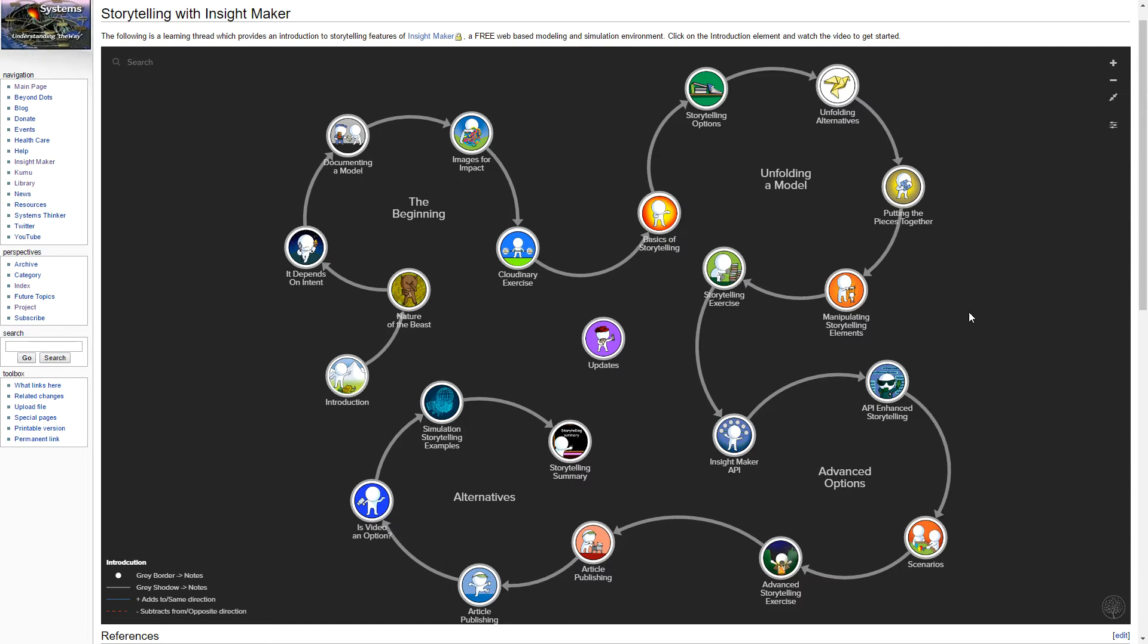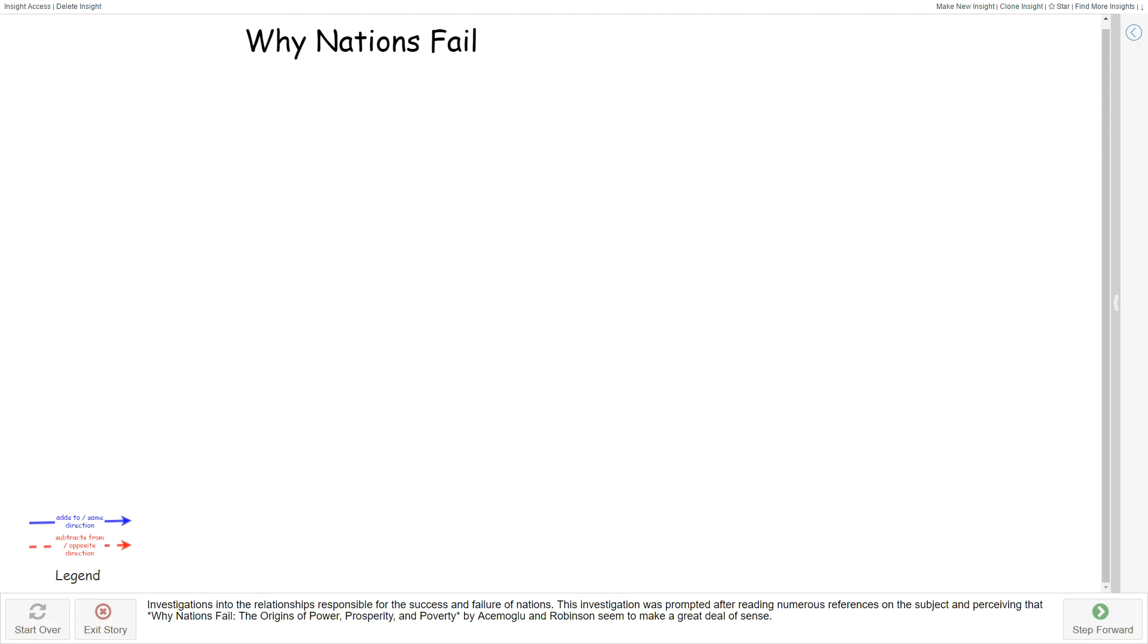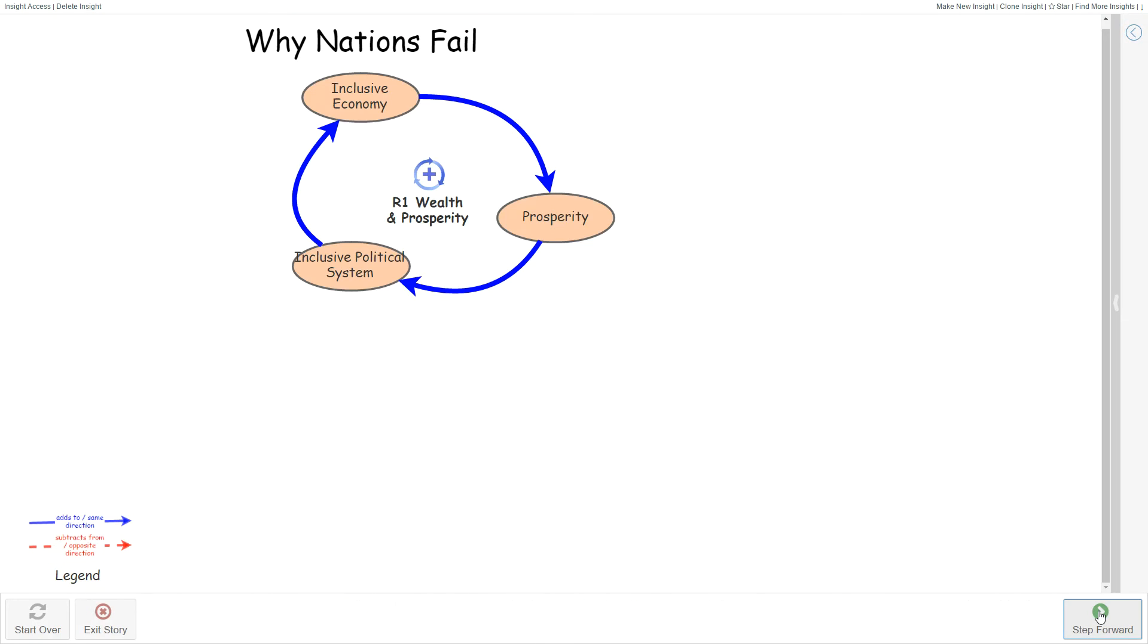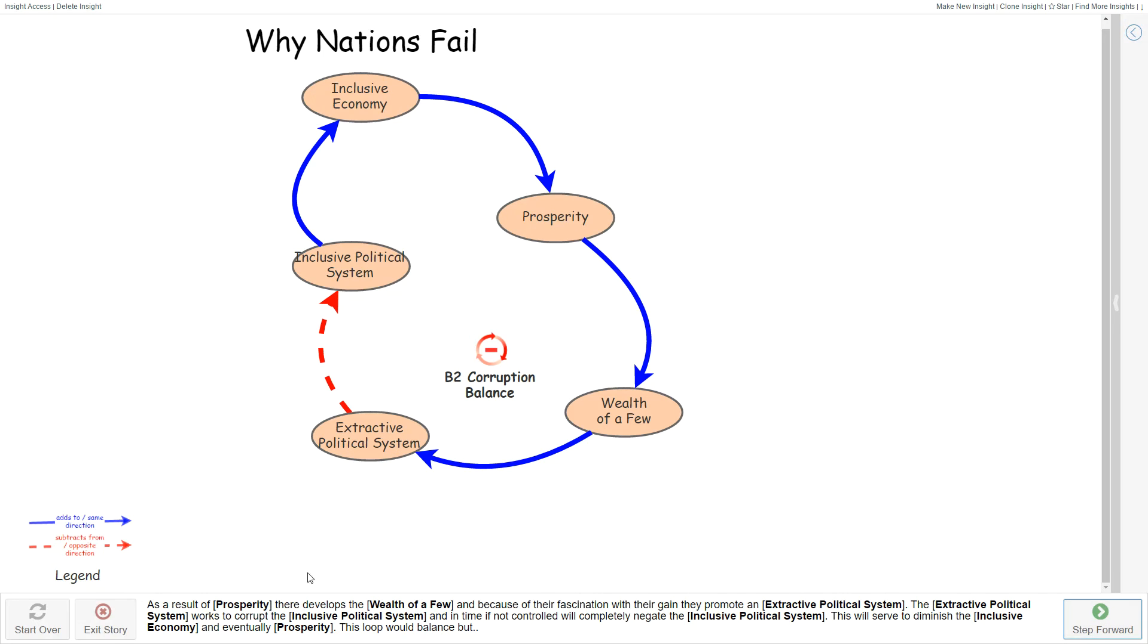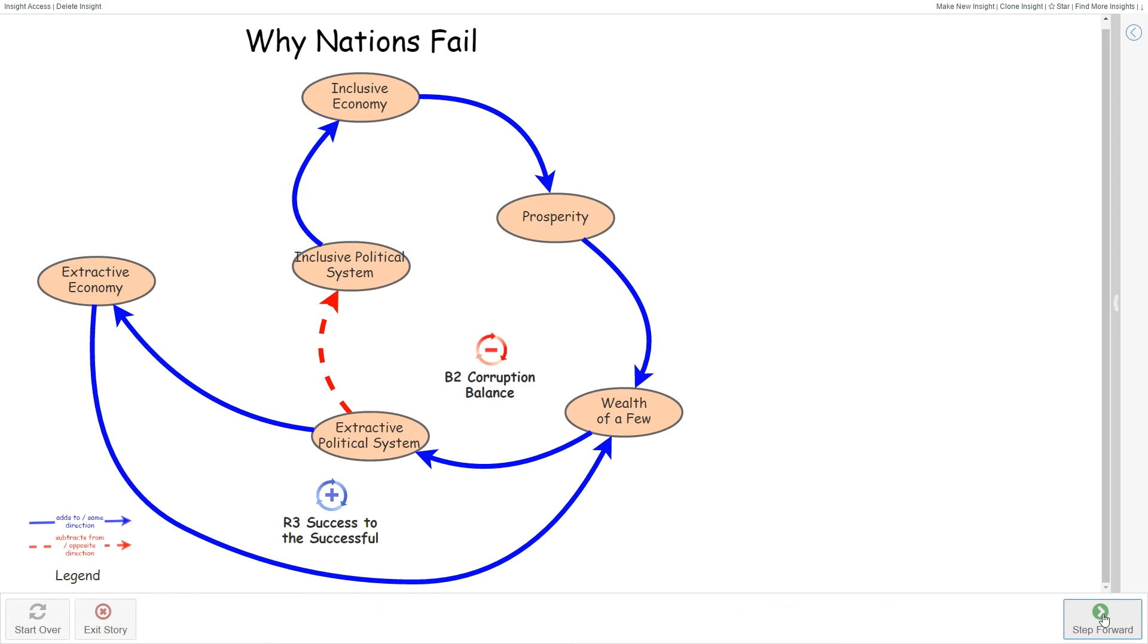The learning thread here is intended to teach you about the storytelling features of InsightMaker, which are extremely powerful. You can use the storytelling features to unfold a qualitative model. Notice that the description of the loops are being described at the bottom as I walk through.